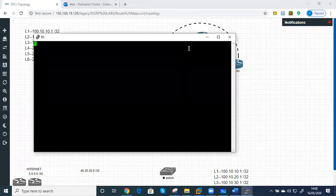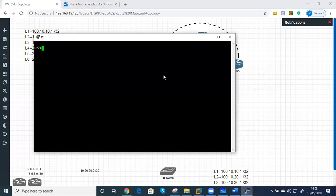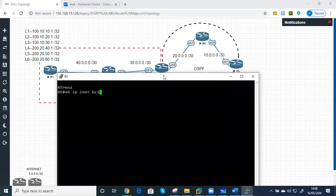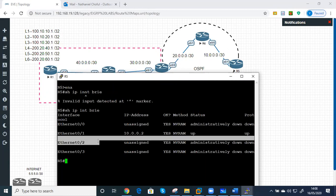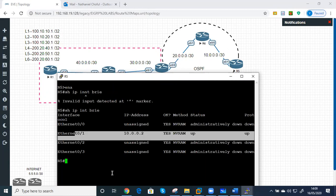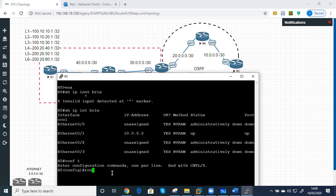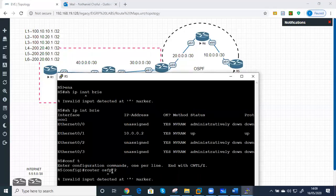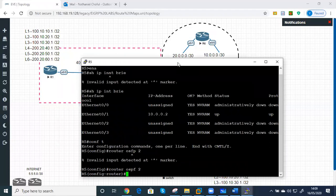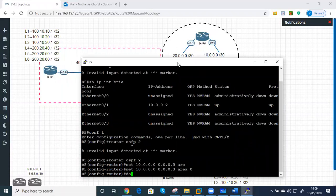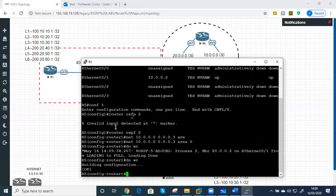Now R5. Enable, show ip interface brief. Yes, we have just one IP address over there. Enter global configuration mode: router OSPF 2, network 10.0.0.0 with the wildcard of slash 30, area zero. We just discovered a neighbor.